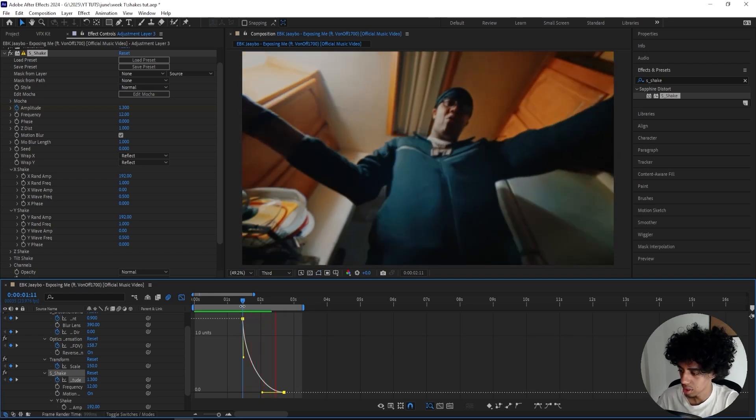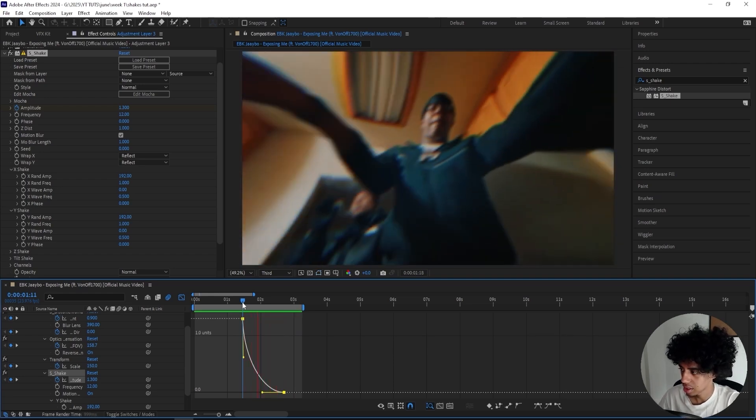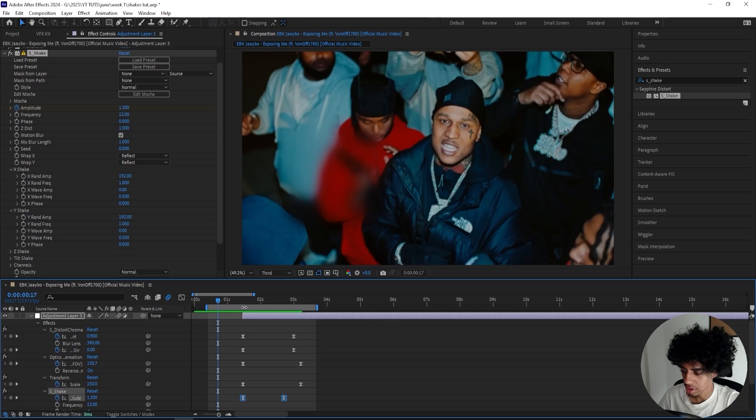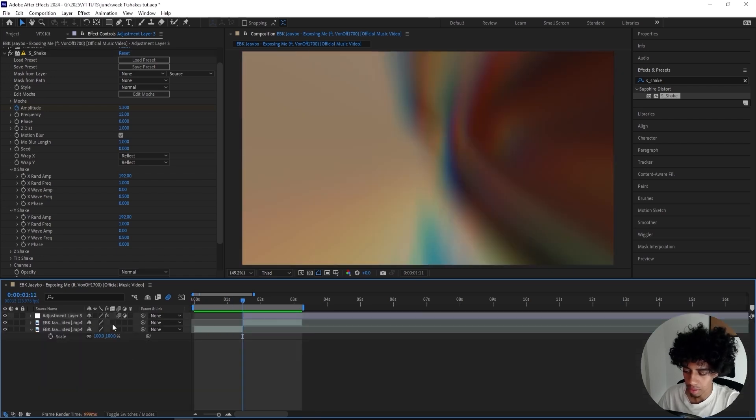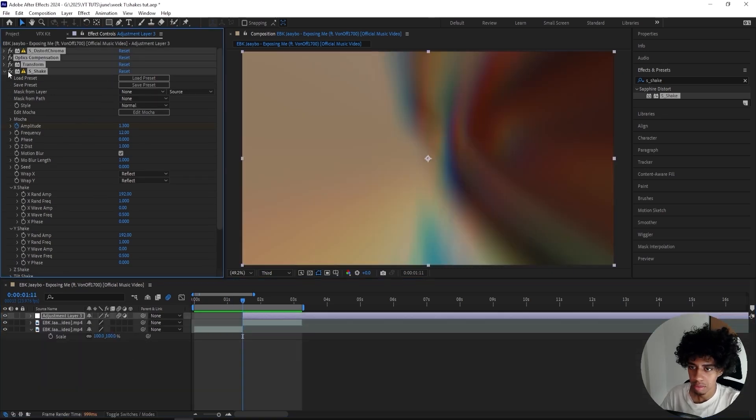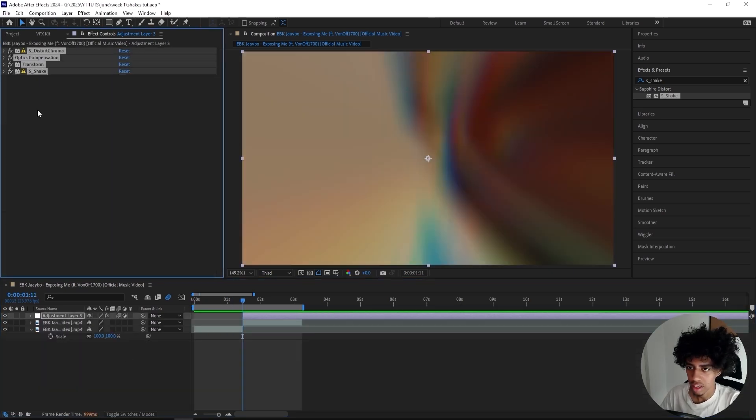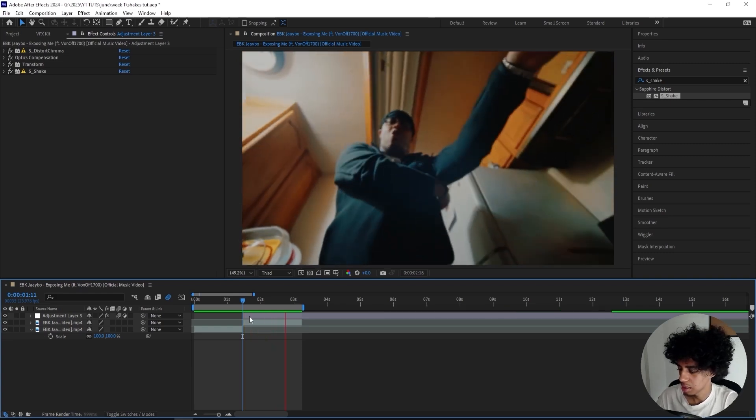For the shake, we'll do something similar. Make sure that you have your motion blur on both on the adjustment layer and in the shake, but that's pretty much it for this shake. It's a trippy one and a pretty smooth one, so let's jump right into the next one.